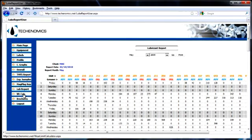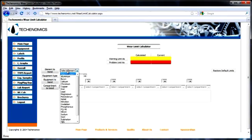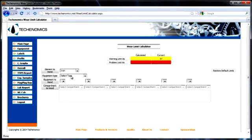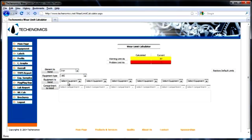The wear limits calculator is used for viewing the current wear limits and provides clients with the opportunity to trend their own.